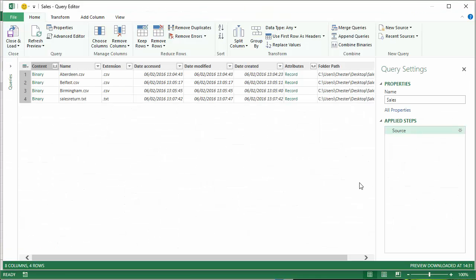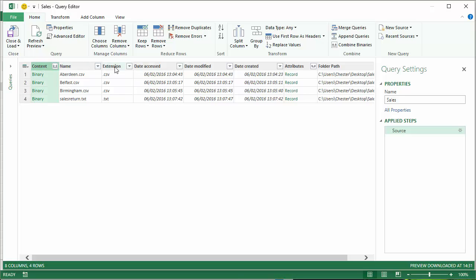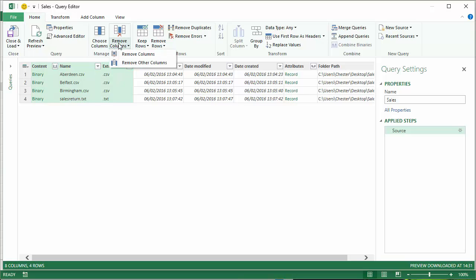That opens up the query editor and you can see this brought in quite a lot of data here. I certainly don't need all of these columns. I only need the first three for now. So I'm going to select those and then on the Home tab I'm going to remove other columns.